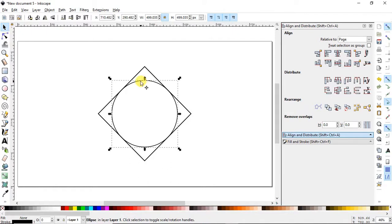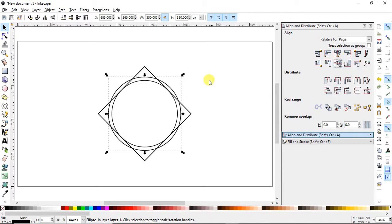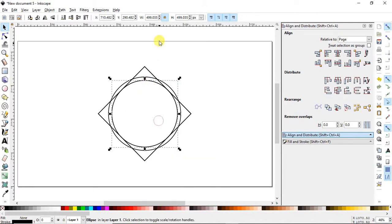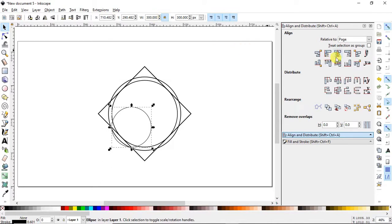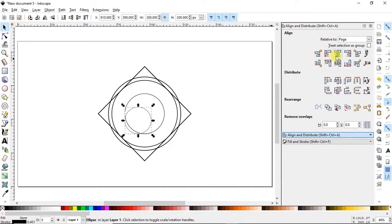Select the circle and duplicate it, then increase the length of the duplicated circle to 550 pixels and arrange it at the center of the page. Again duplicate the circle and decrease its dimension to 300 pixels, also aligned at the center. Duplicate once more and decrease its dimensions to 200 pixels, also placed at the center of the page.